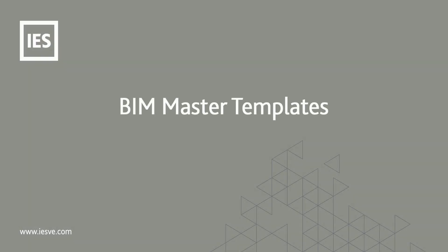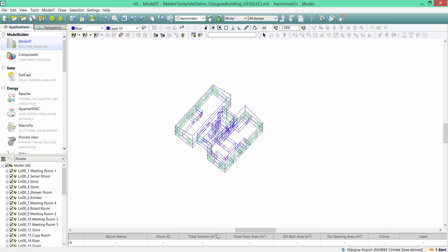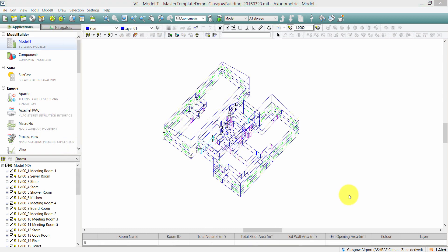In this demo, I'm going to show you how a master template can be used within an existing project. For example, if you are working as part of a BIM workflow and are using multiple versions of a Revit model, the master template tool can be used to speed up your work within the virtual environment. I'm now going to show you how to use the master templates tool on multiple versions of a VE model. To demonstrate this, I'm going to use a two-story building based in Glasgow.